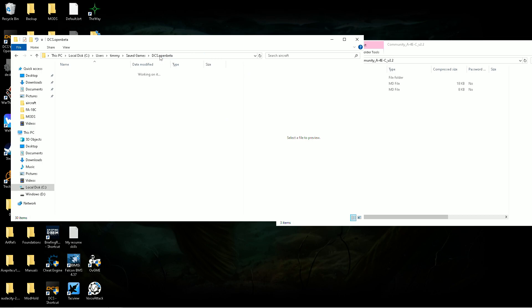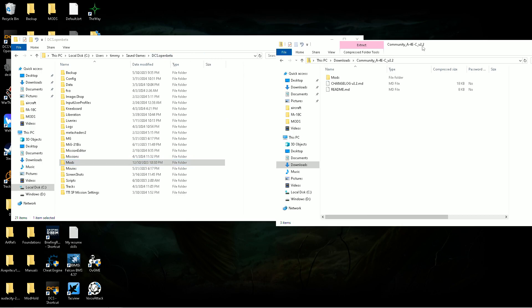But with the A4 file, all you'd have to do is - you wouldn't even have to create the mods folder. You could just drag it from here into your open beta folder and be good to go.